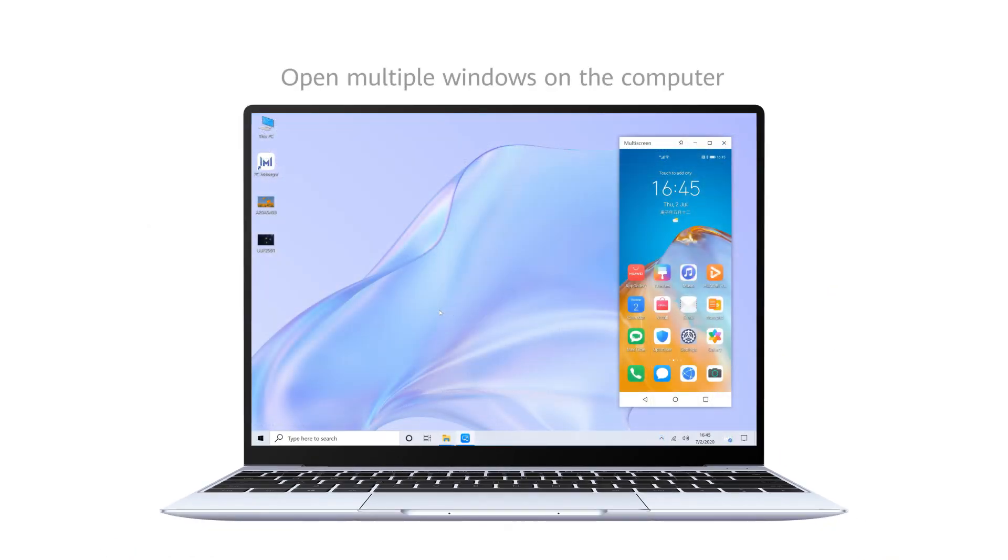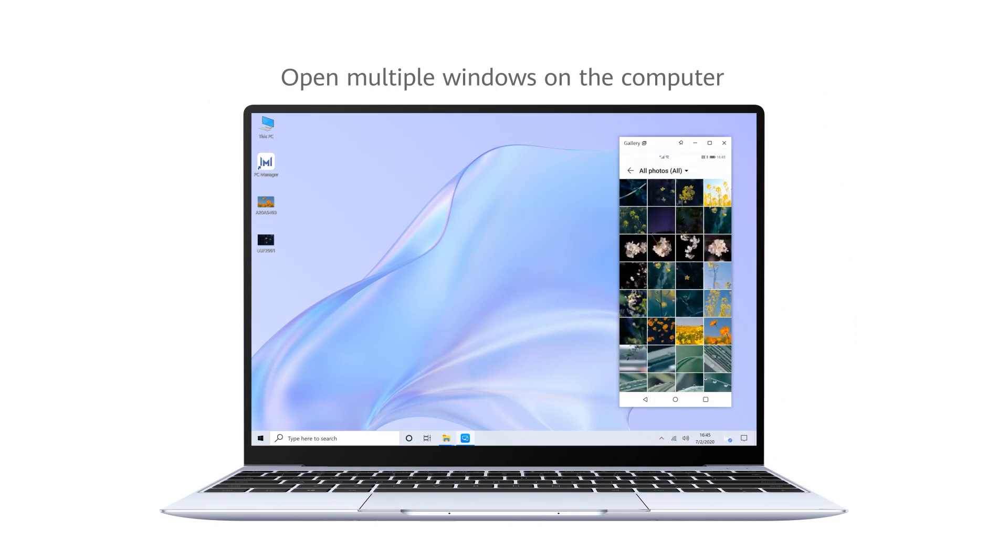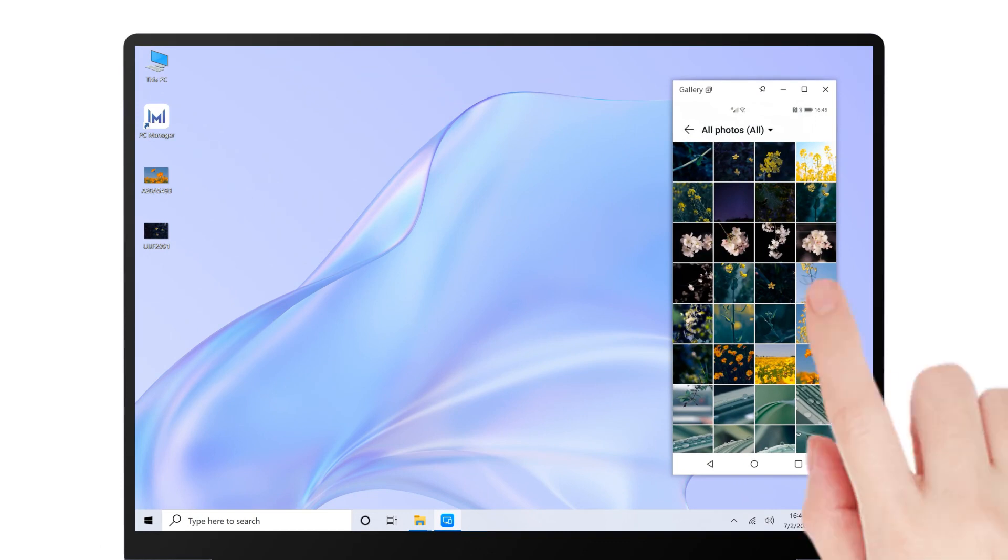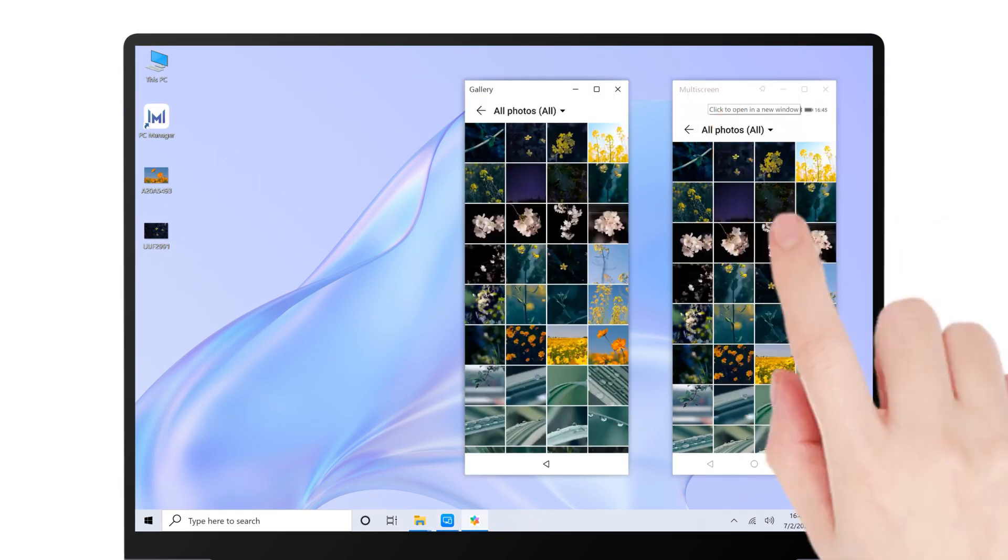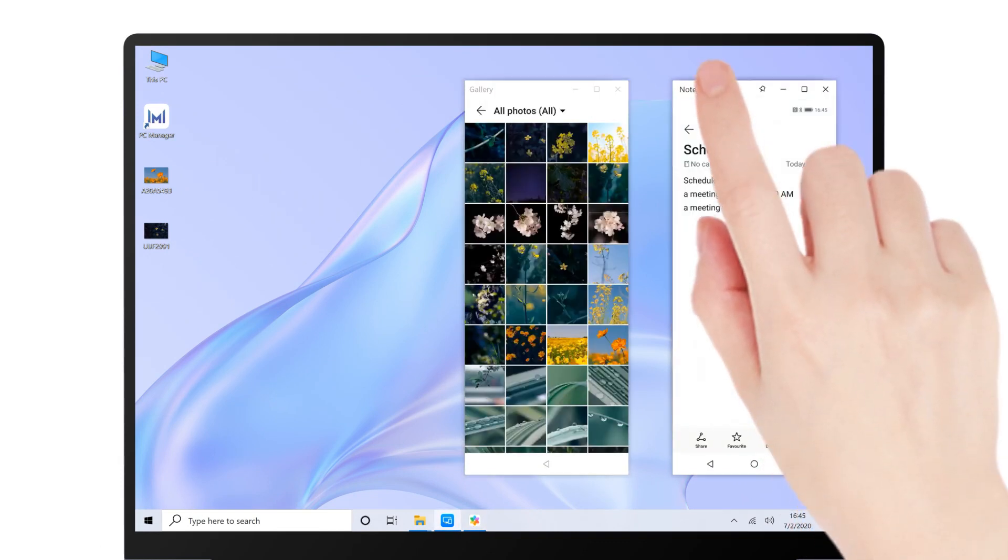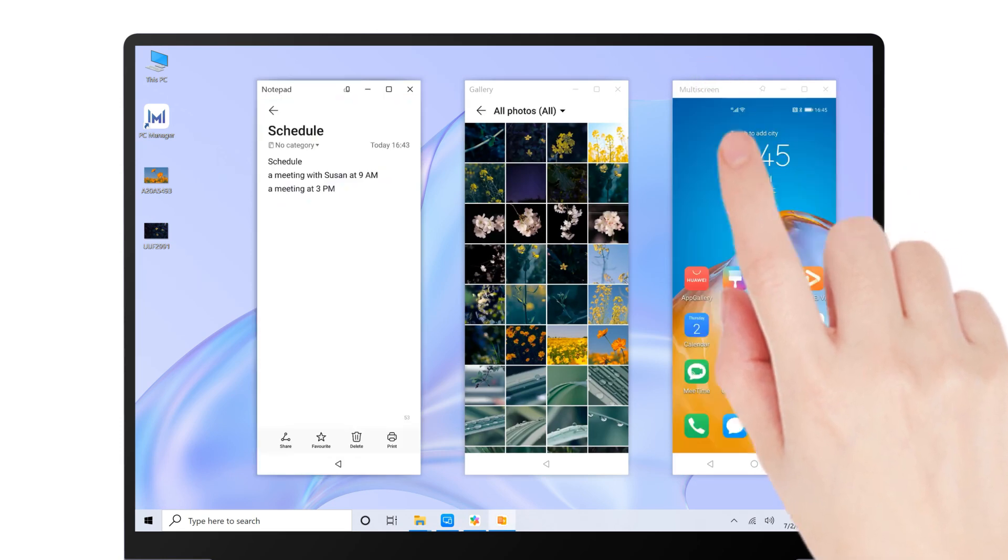Open multiple windows on the computer. Open an app on the virtual screen on the computer. Then click the icon in the upper left corner to open multiple windows at the same time.